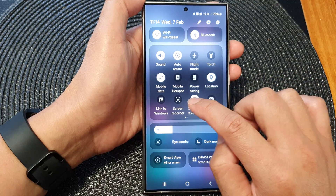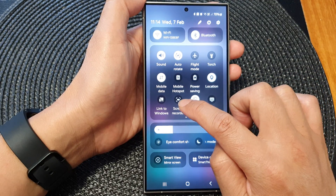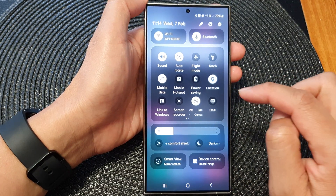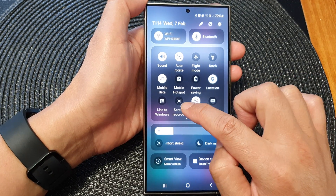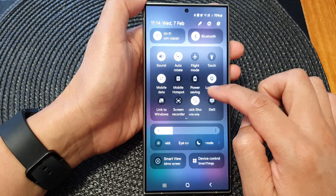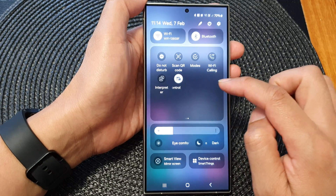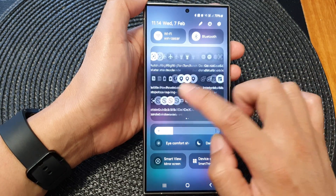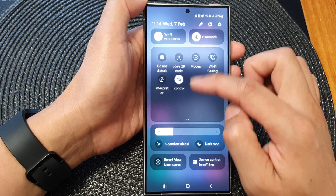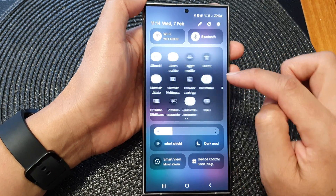From here, tap on Screen Recorder. If you do not see Screen Recorder, you may need to swipe left or to the right to locate it.